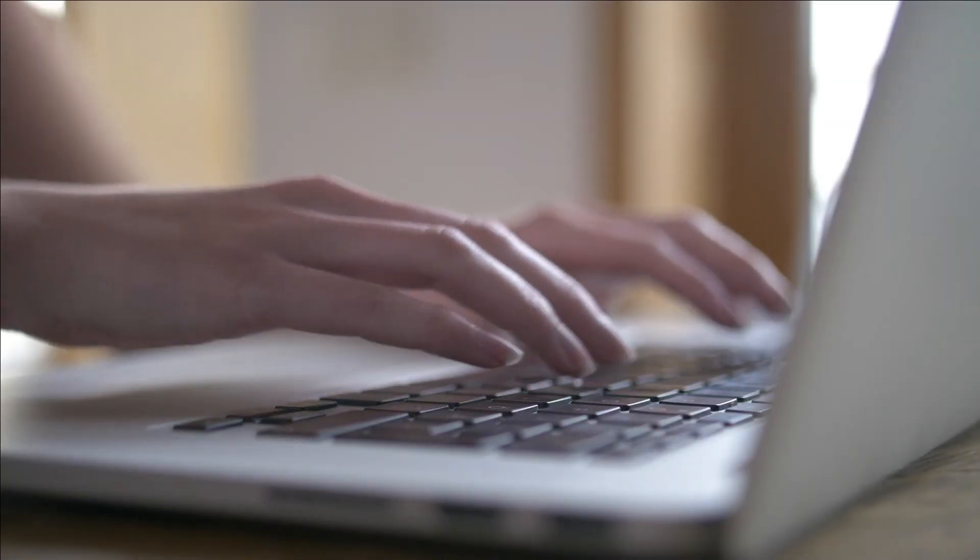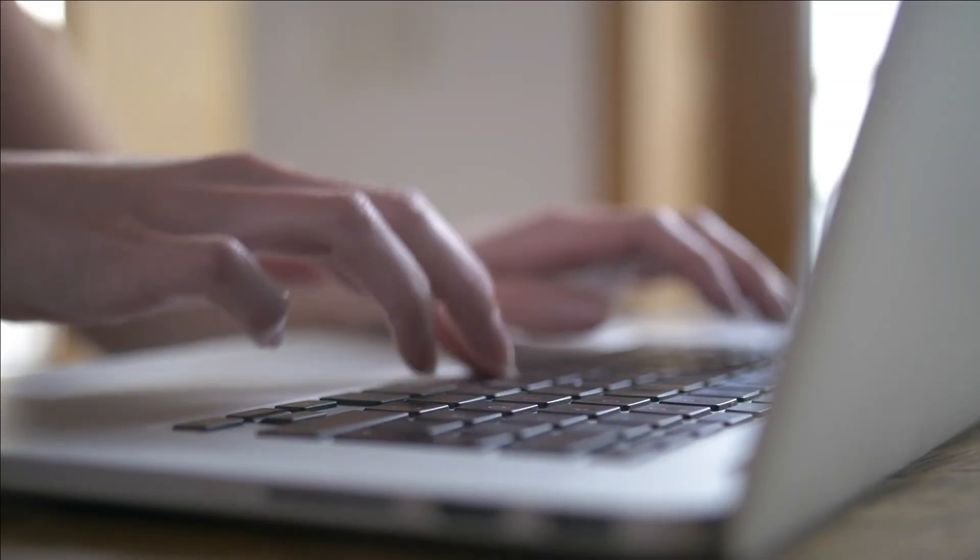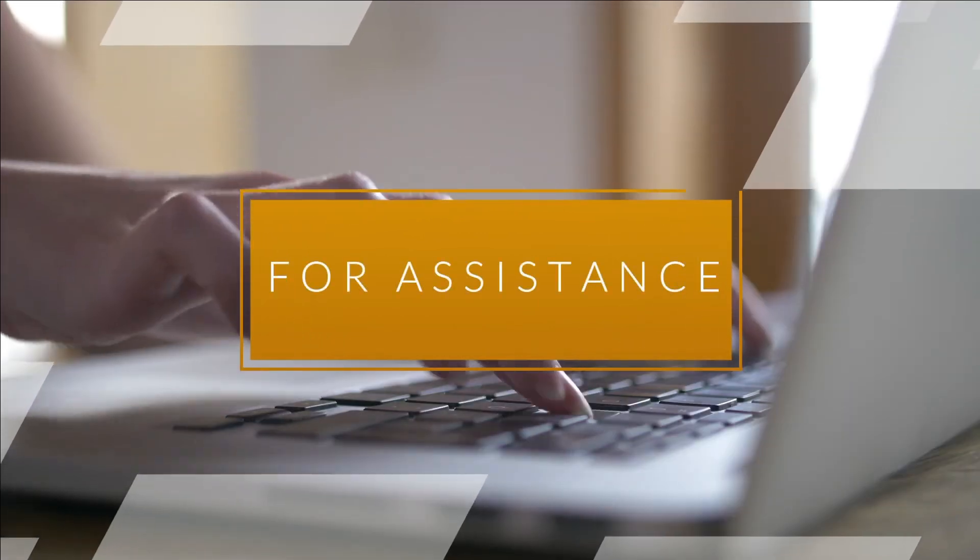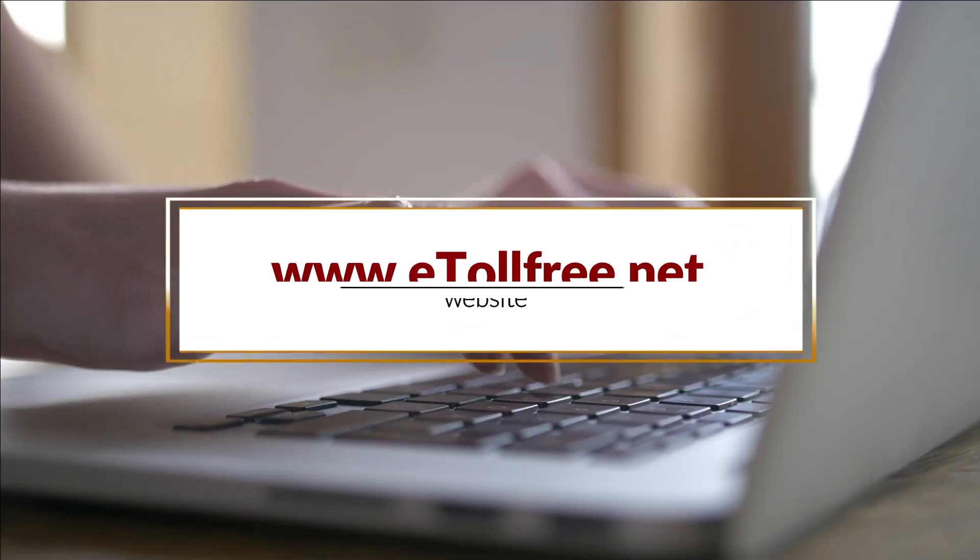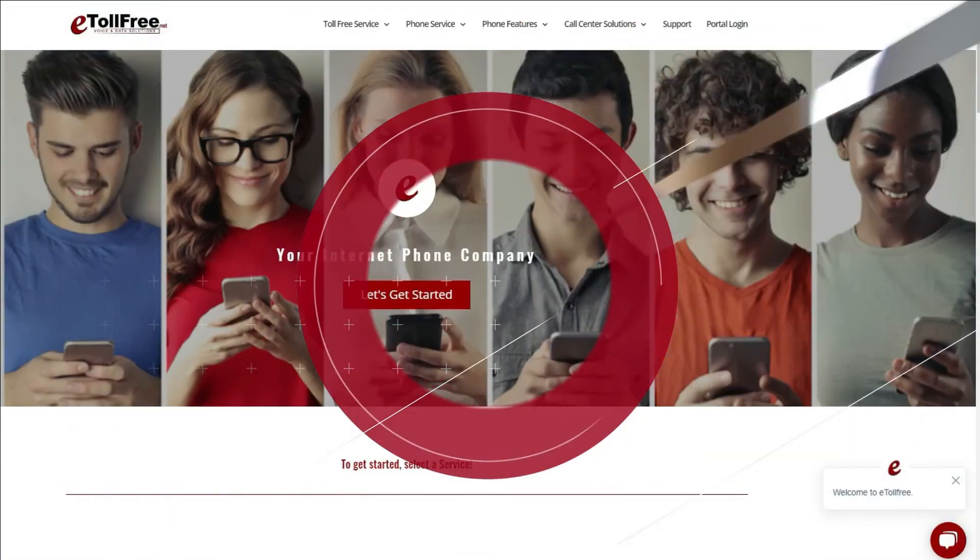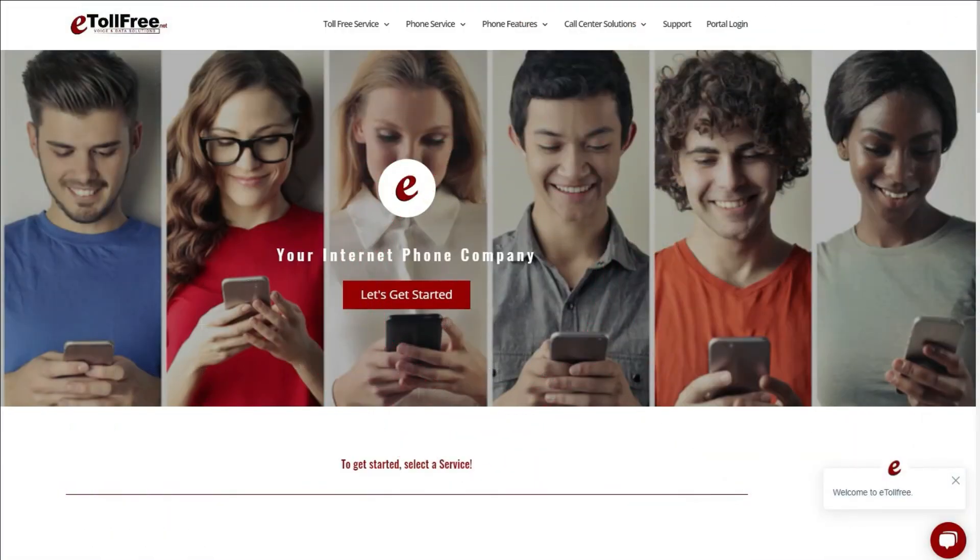For any other eDialer concerns, feel free to go to our website, www.etollfree.net, and click the chat support icon located at the bottom right of the webpage.